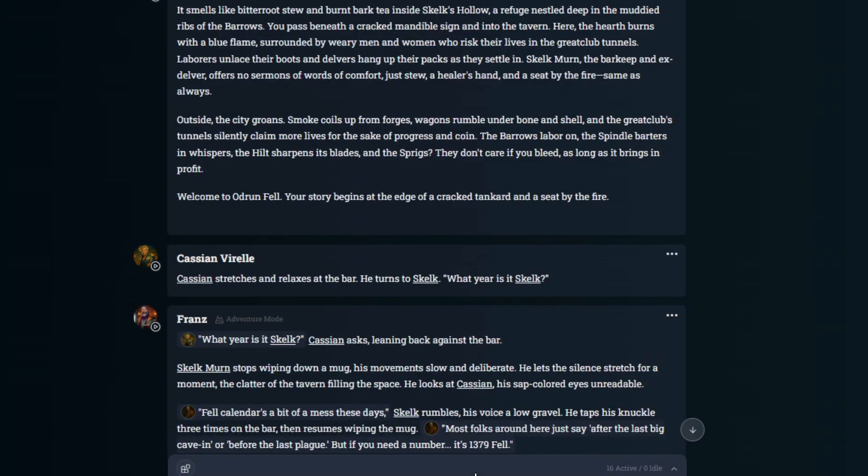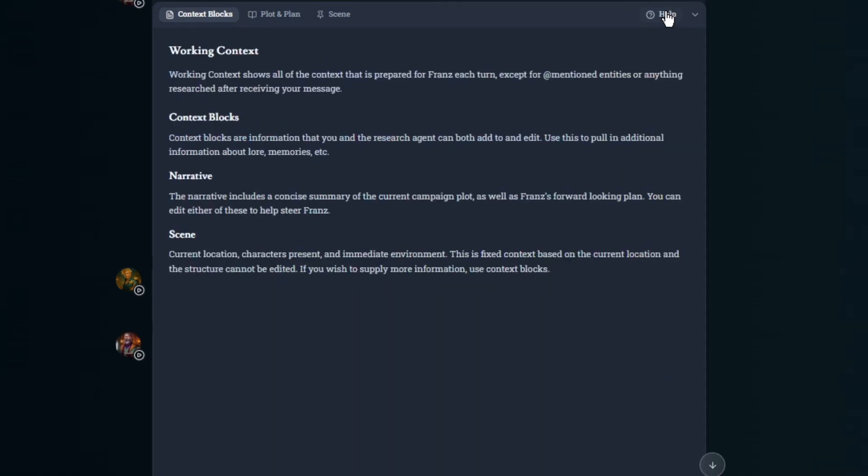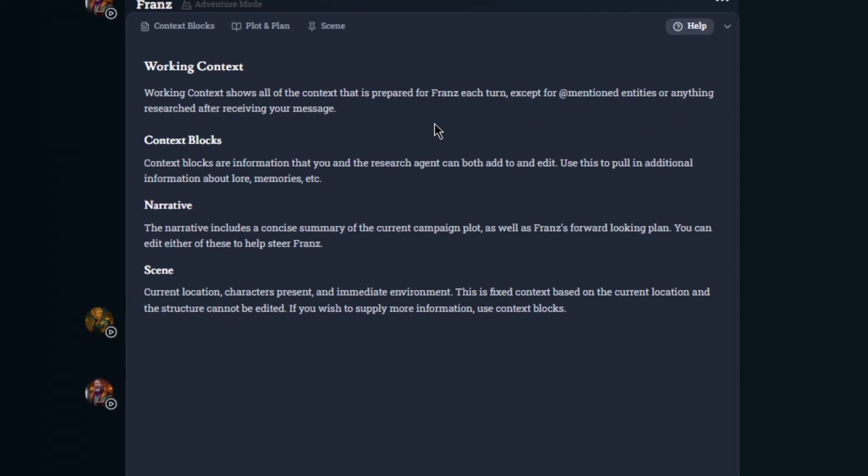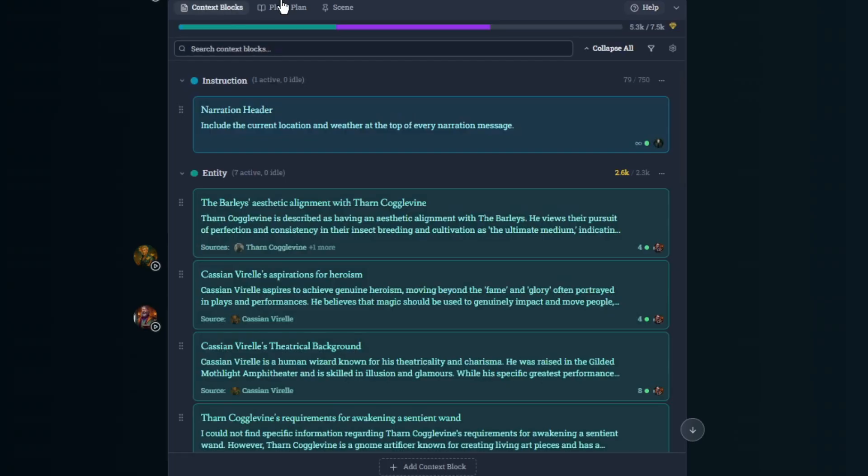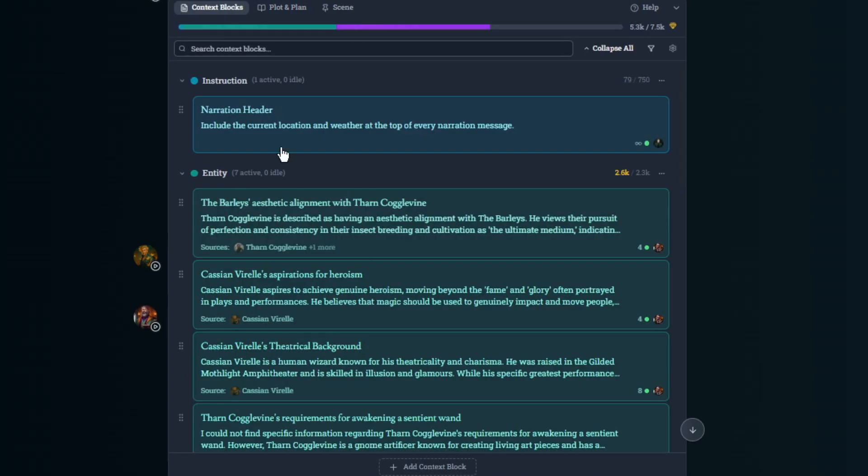So first off, this is the working context. And I'm going to go to help here just to explain it. Working context shows all the context that is prepared for Frans each turn, except for at mentioned entities or anything researched after receiving your message. So this is your working context, right? So this is all you can see.